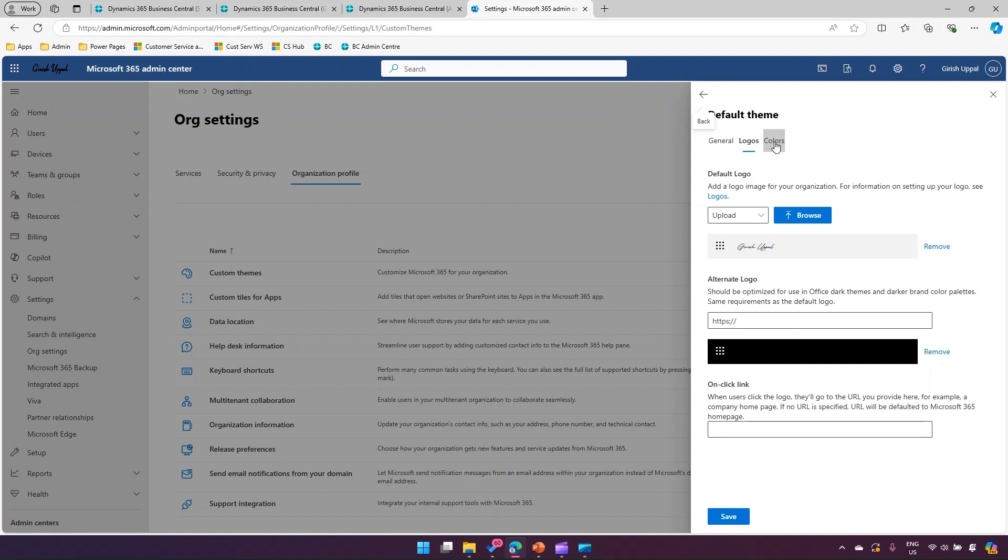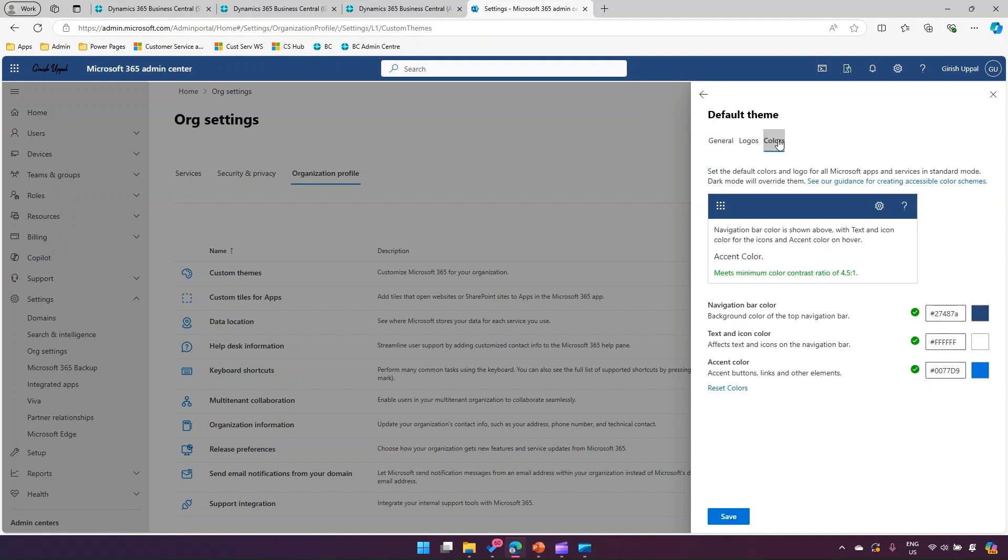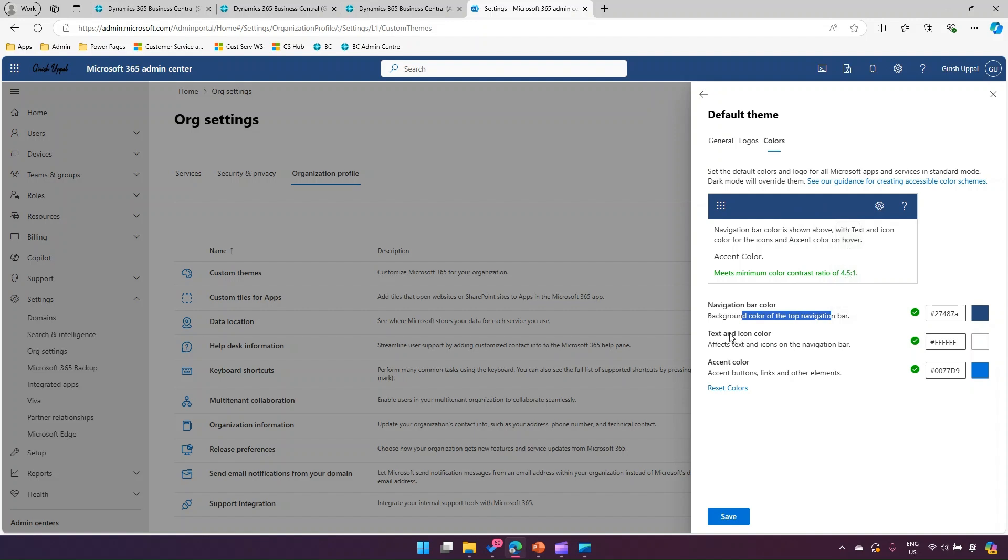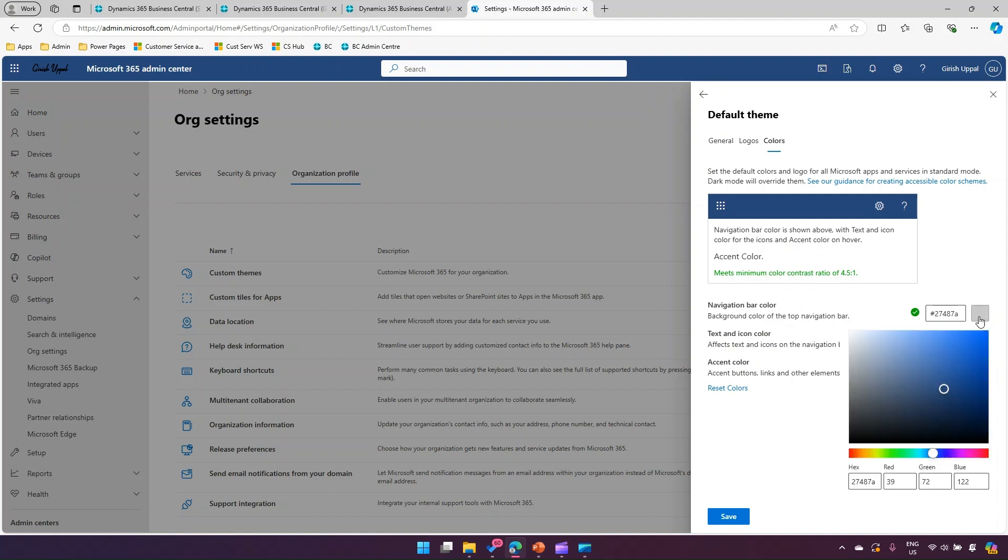From a color perspective, this is a dark blue color. There is navigation bar color, background color of the top navigation bar, text and icon color, and accent color. For here, I will pick navigation bar color. Let me pick some color - say, orange color.